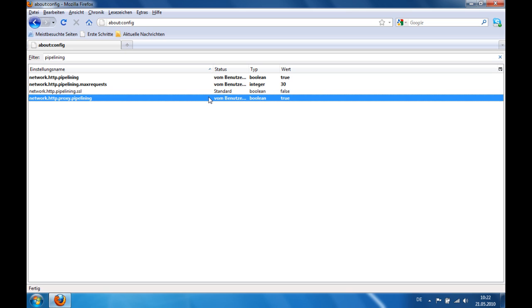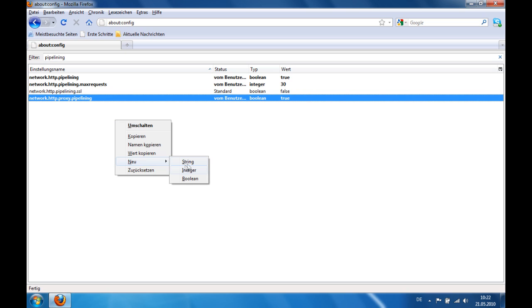Now the last thing to do, right click here, new, integer.